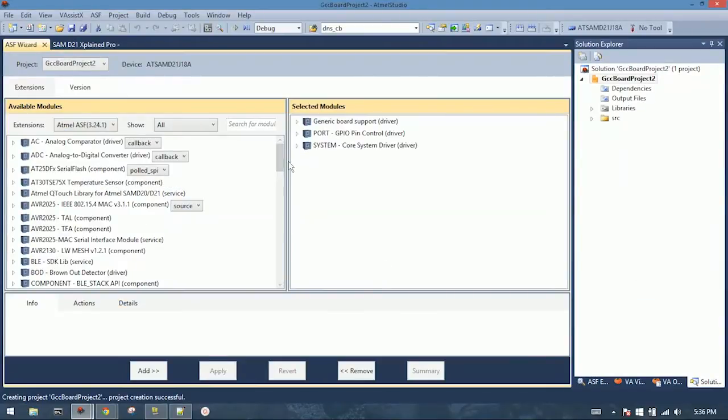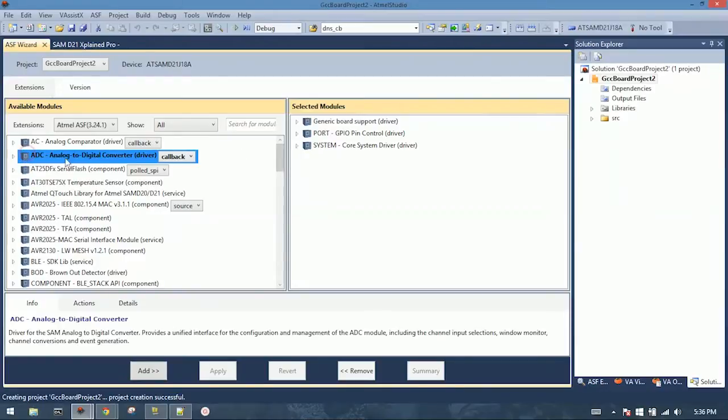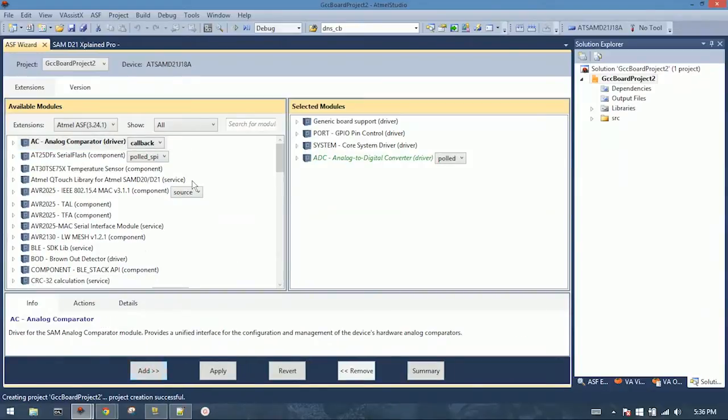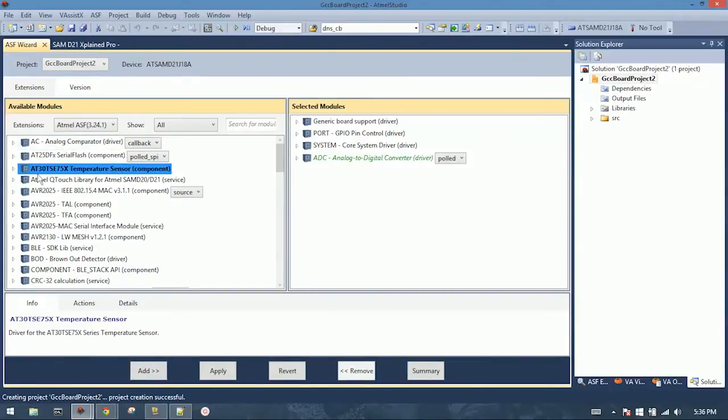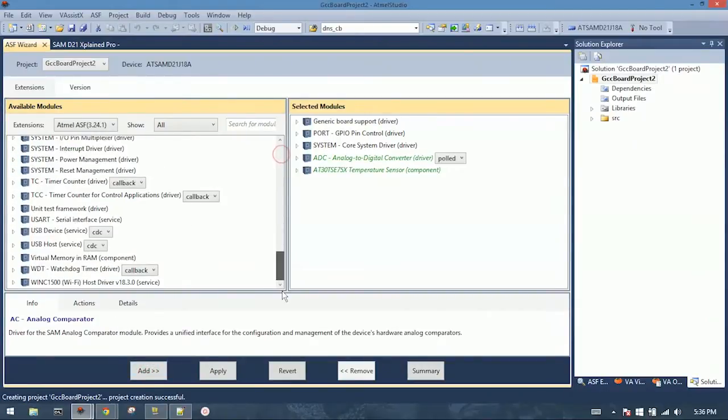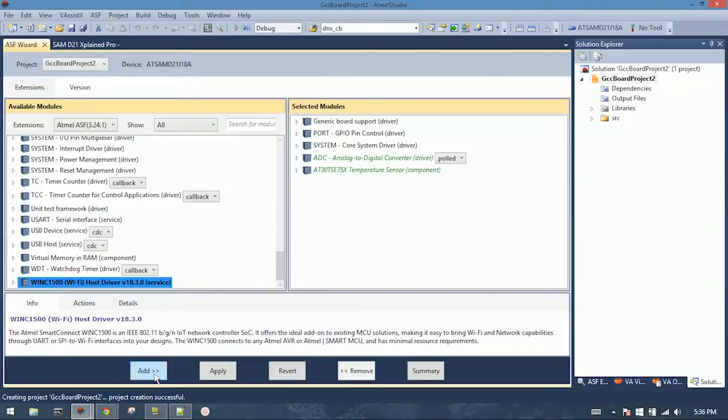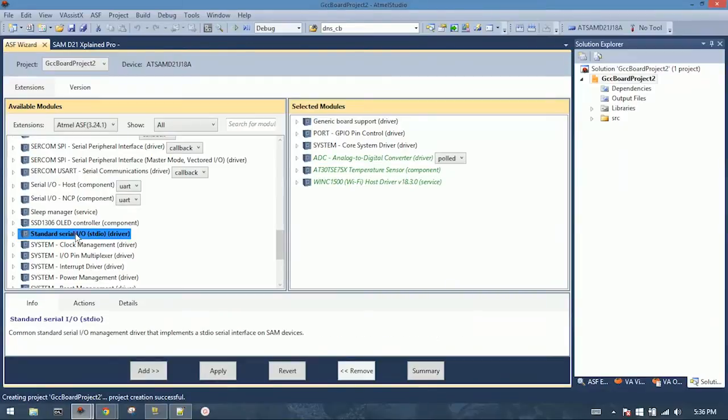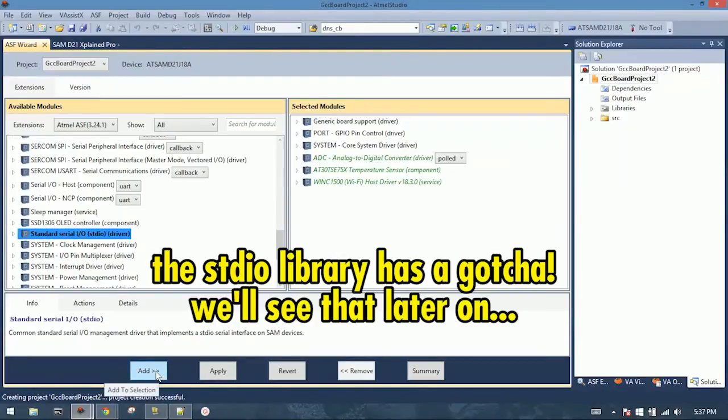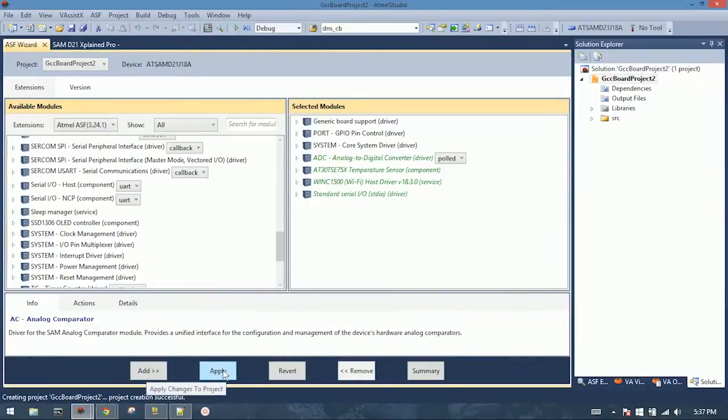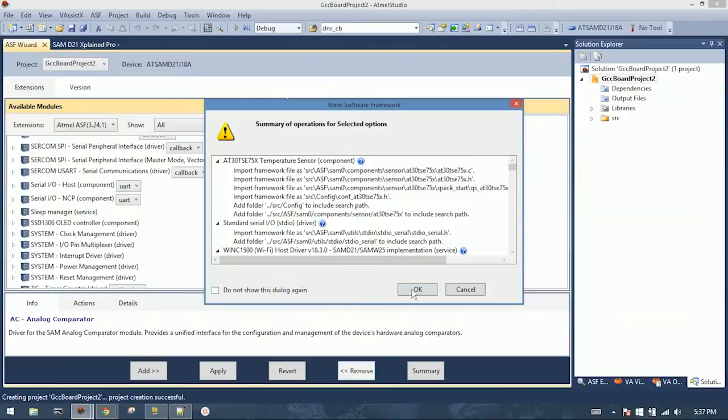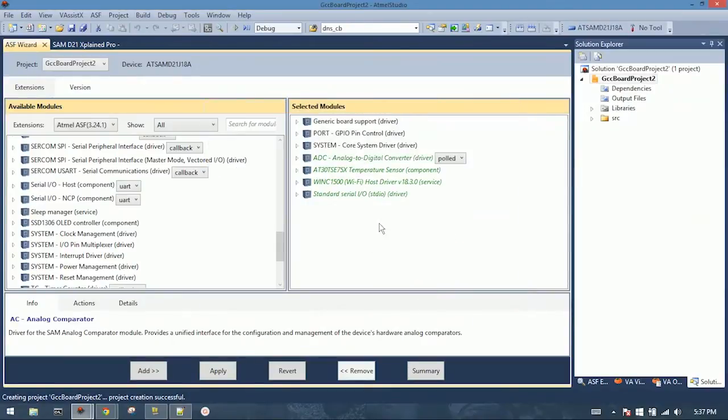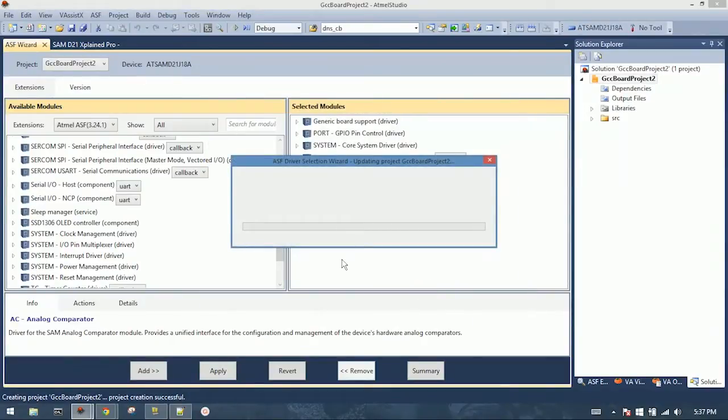All right, from this list, we need to add the analog to digital converter driver in pulled mode. So you select that, hit add. Add the temperature sensor, AT30, add that. Add the Wink1500 Wi-Fi module, and the standard serial I.O. driver. All right, so when we have those loaded, we hit apply, and click OK. Now the tool is updating the files and the project to include these modules.